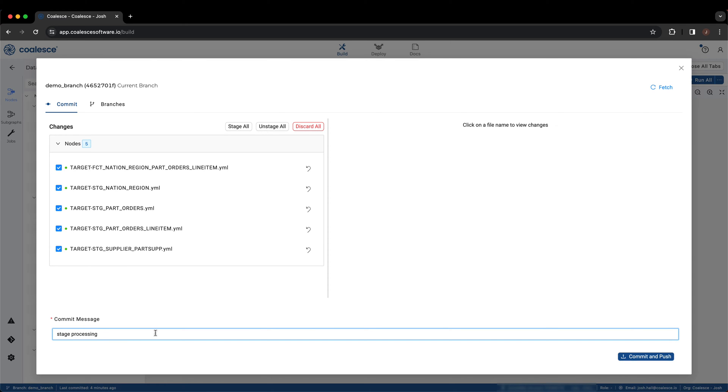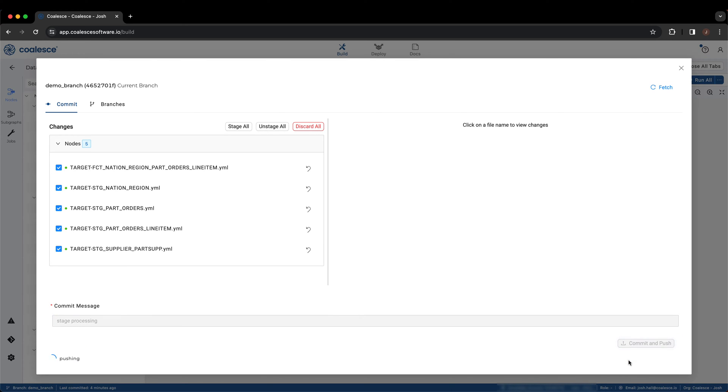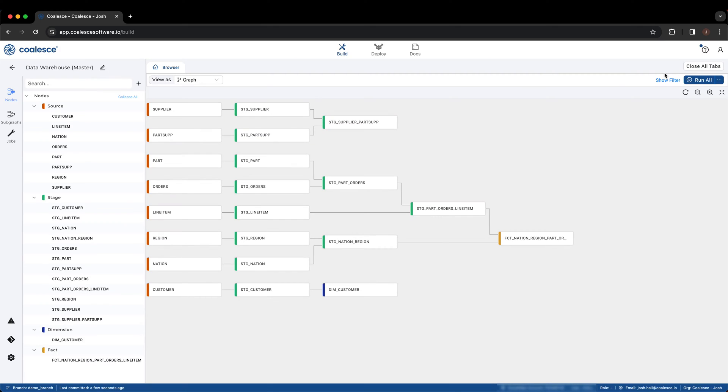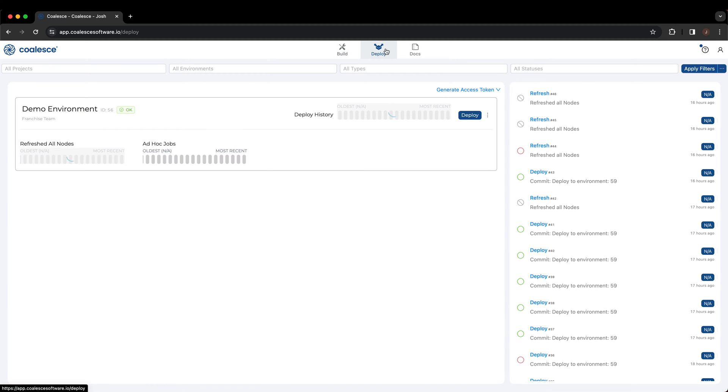With the work committed, we can navigate to the Deploy interface. From here, choose the environment you wish to deploy your work in. In our case, we only have one called Demo Environment.